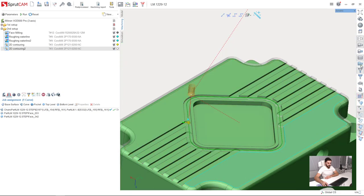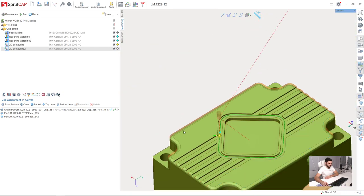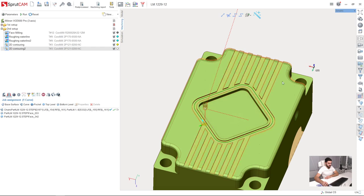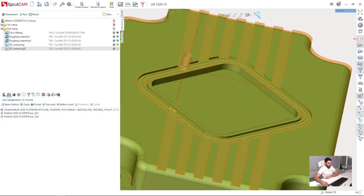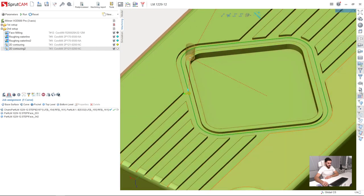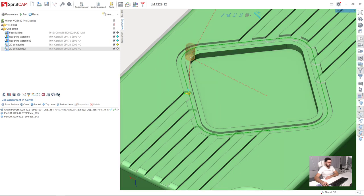Here is the machining result of this operation. By the way, in every operation in Sprutcam, I can switch what I would like to see: the machining result of the previous operation or the workpiece state for the previous operation.